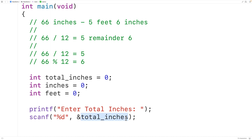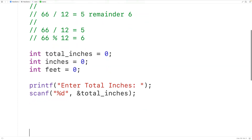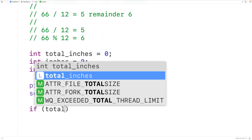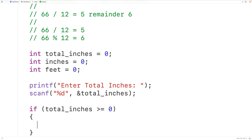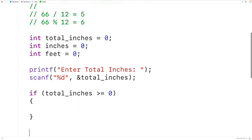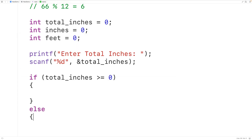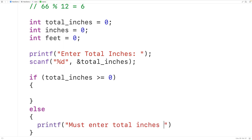Then we'll check to make sure the total_inches value is greater than or equal to zero, because we're not going to work with negative heights. So if total_inches is greater than or equal to zero we'll perform the conversion; otherwise in the else case we'll print an error message: "must enter total inches greater than or equal to zero."